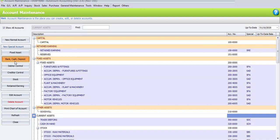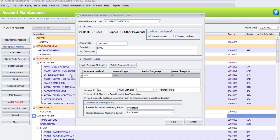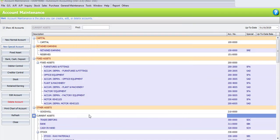We're going to create one new bank account. Under the account type, select Banks, and the system will automatically place this account under Current Asset. Enter the account number 311000000, and the description will be Bank. You may click Enter or the arrow button so the system rewrites the same as the description. The journal type will be Bank, and the payment method will also be by Bank. Once done, click Save.